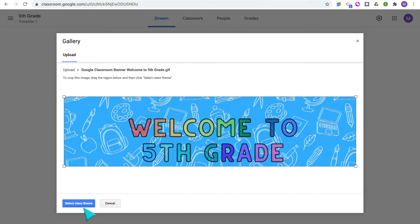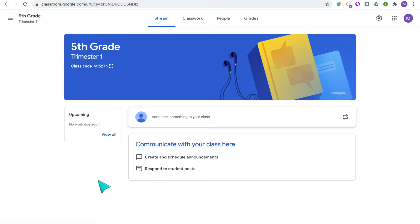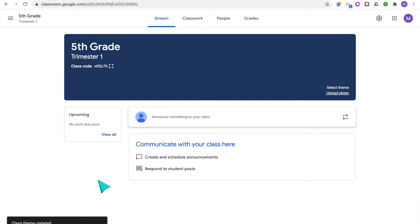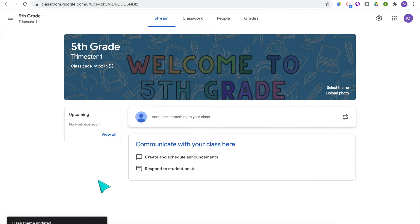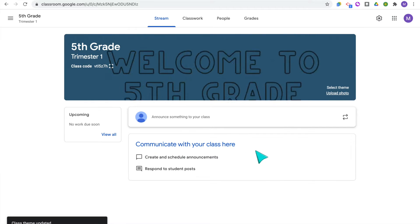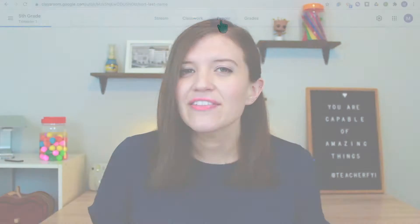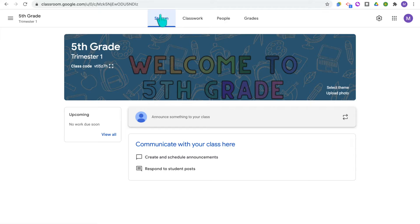Depending on whatever theme you selected or photo you uploaded for your classroom banner, Google Classroom will automatically choose a color theme for the rest of your classroom, which changes the colors of the headers and all the titles. As of now, there's no way to actually change those colors — they just automatically choose one for you.